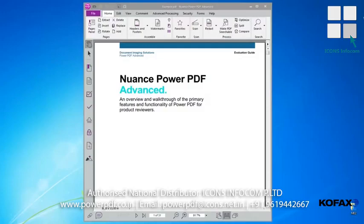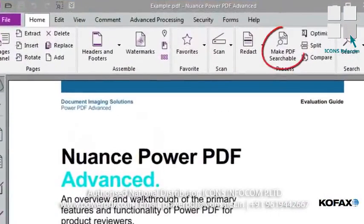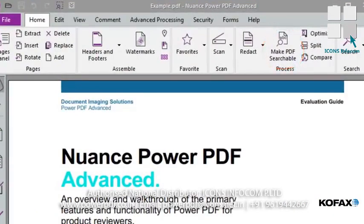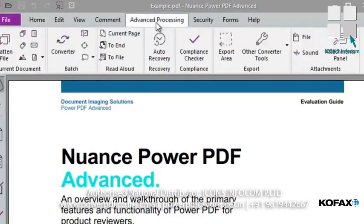This is such an important feature that it is accessible from several different areas in the application. The first is on the Home ribbon to the right of the Scan button, so that scanning and OCR are linked. The other is within the Advanced Processing ribbon, found under the Other Converter Tools button.